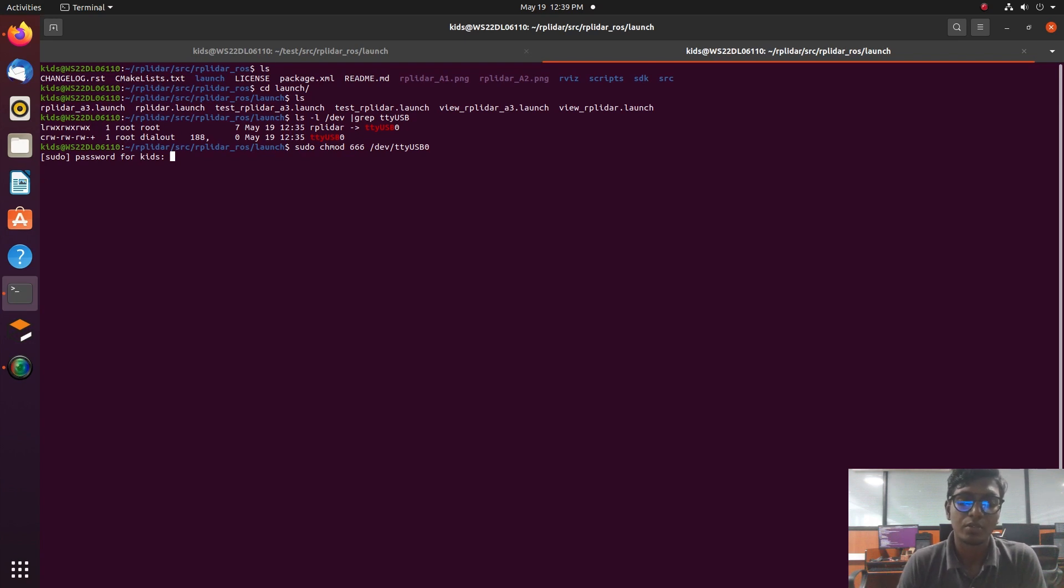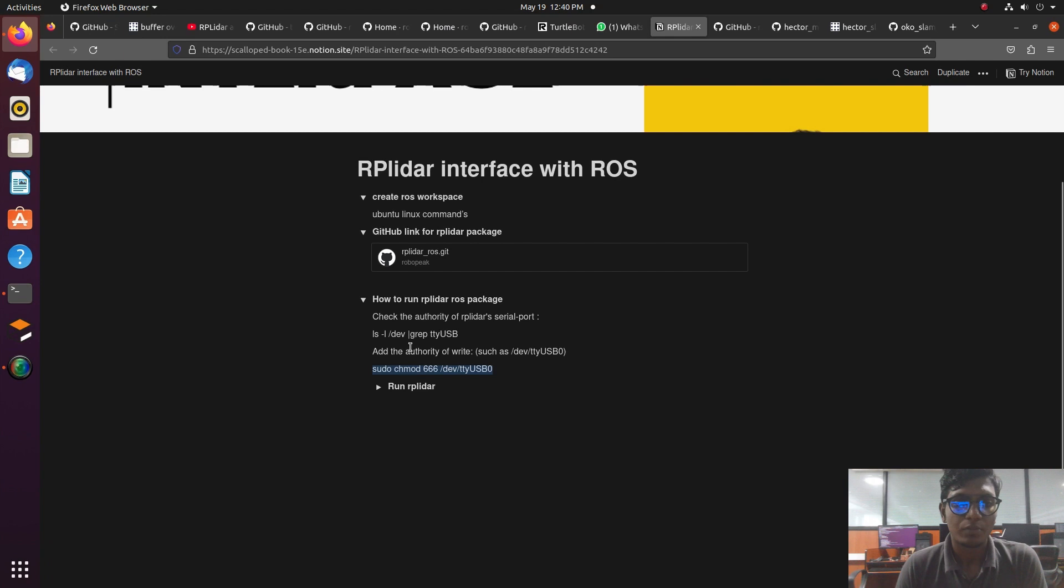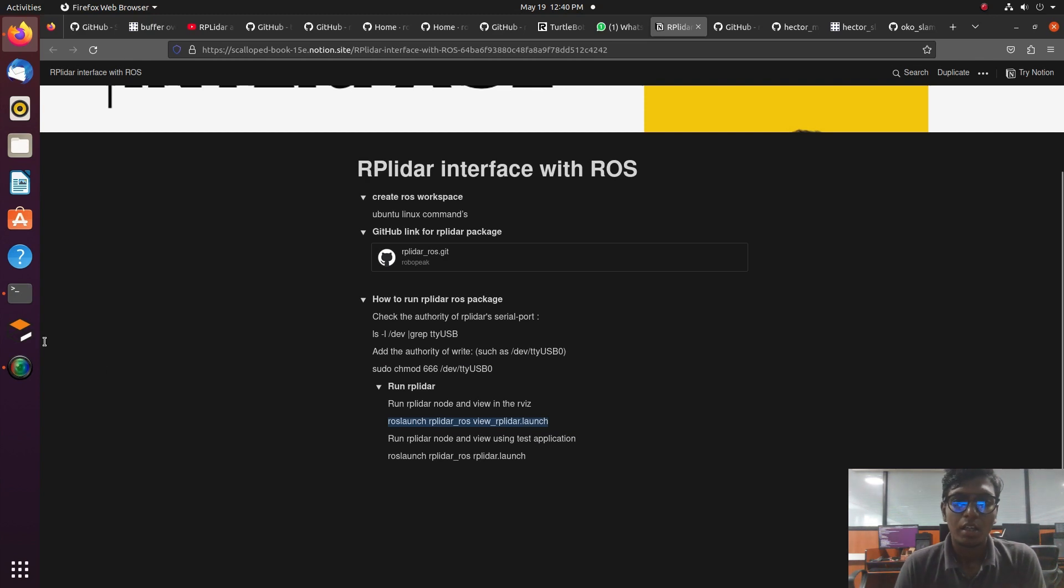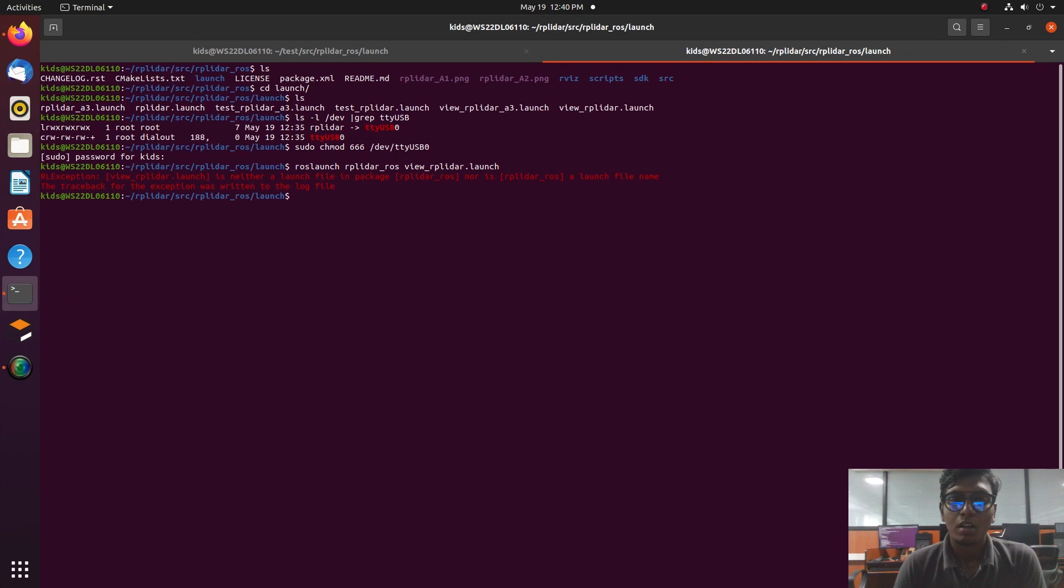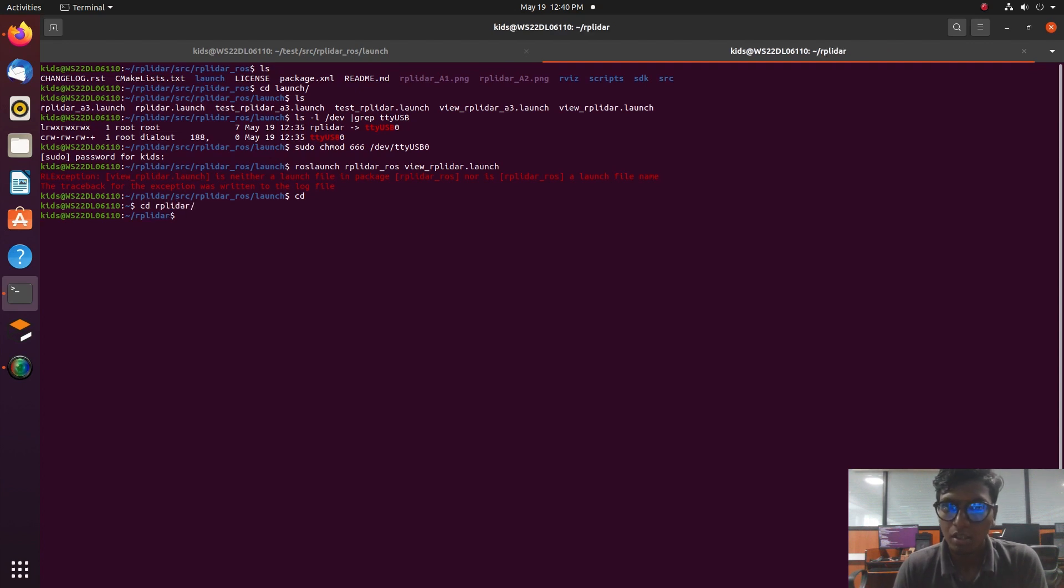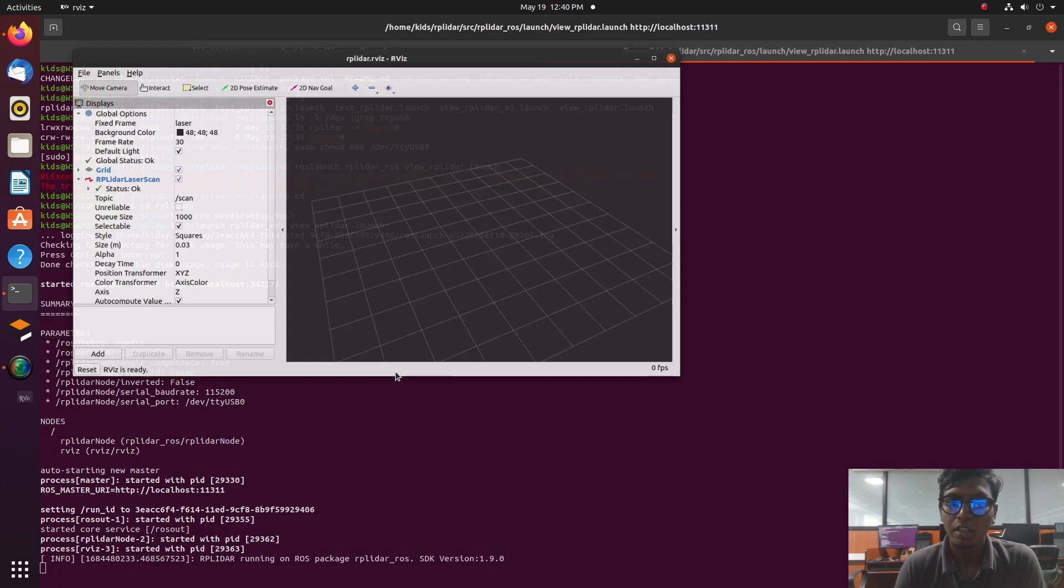One is launched with RViz, and another one is without RViz. RViz is a visualization software. We can visualize the sensor data and do the analysis of that data. Now the RViz is launched with RPLidar output. The scanned output will identify the dynamic objects which are available in the environment. The red color is an object or obstacle with static and dynamic movement.